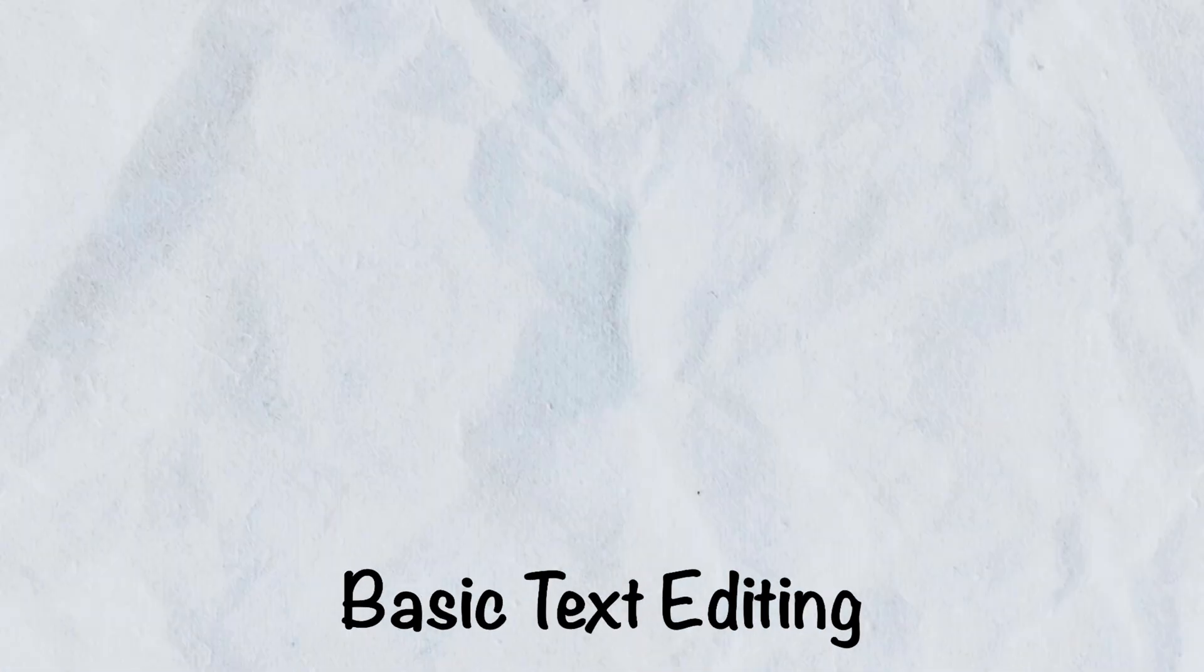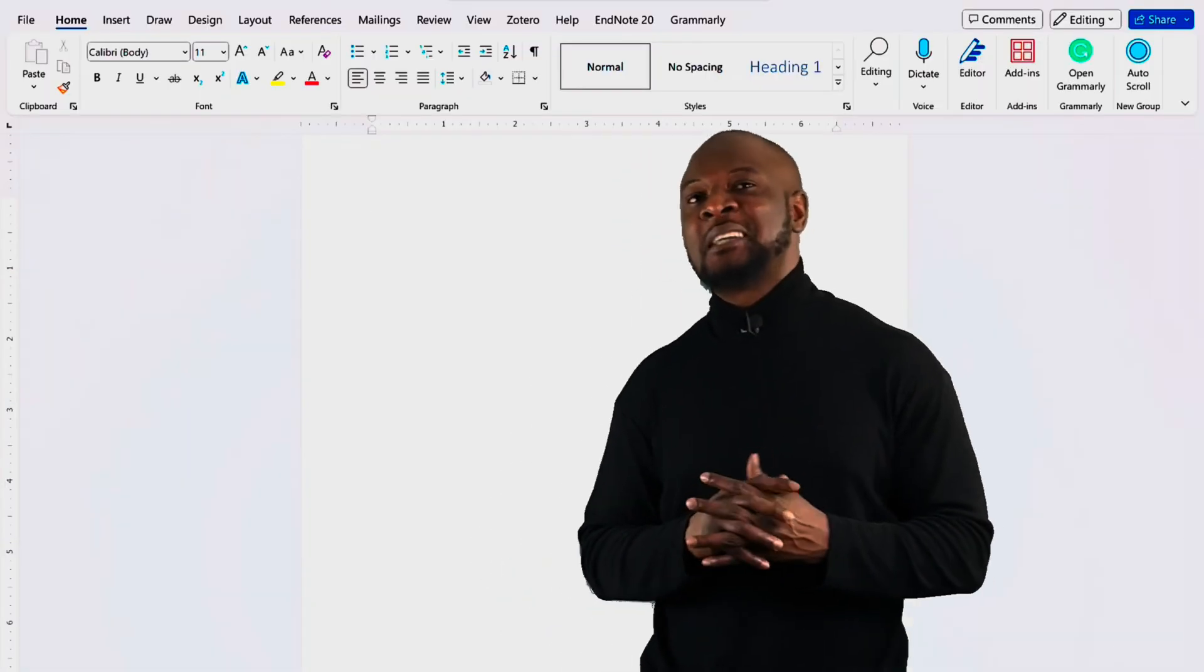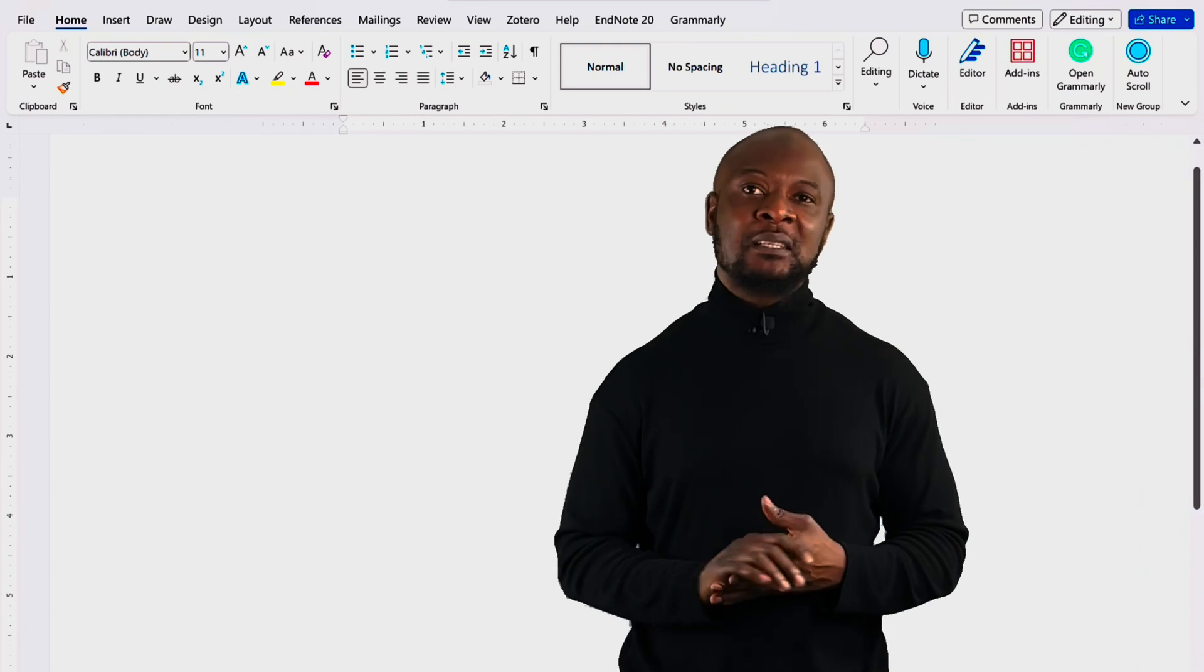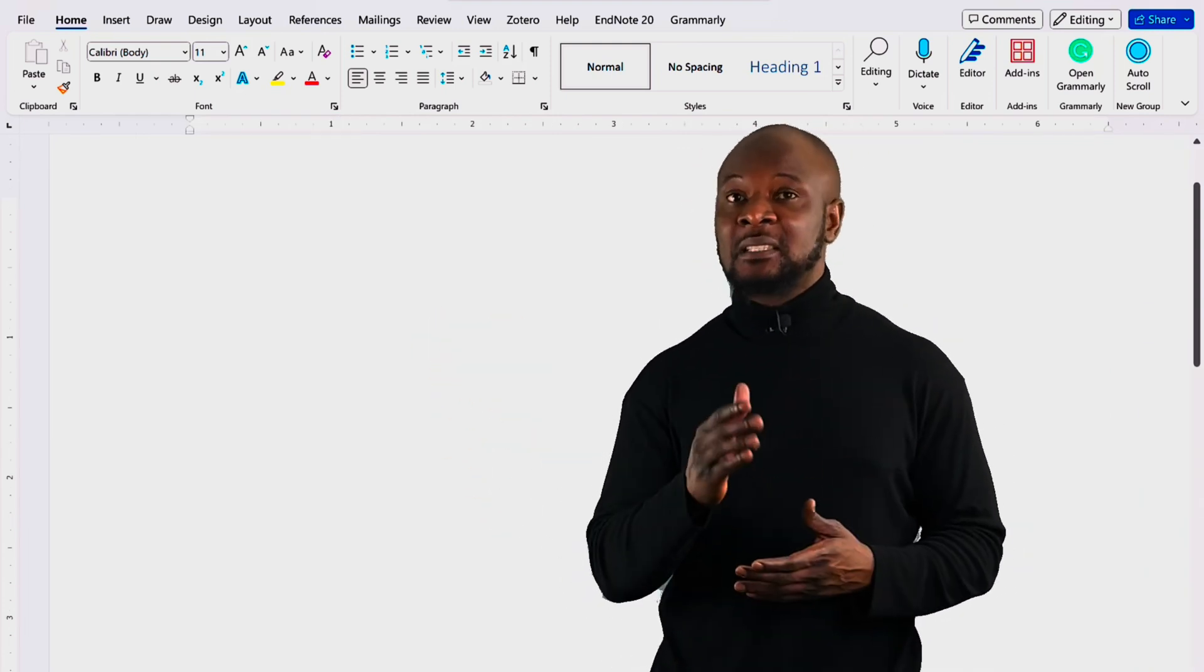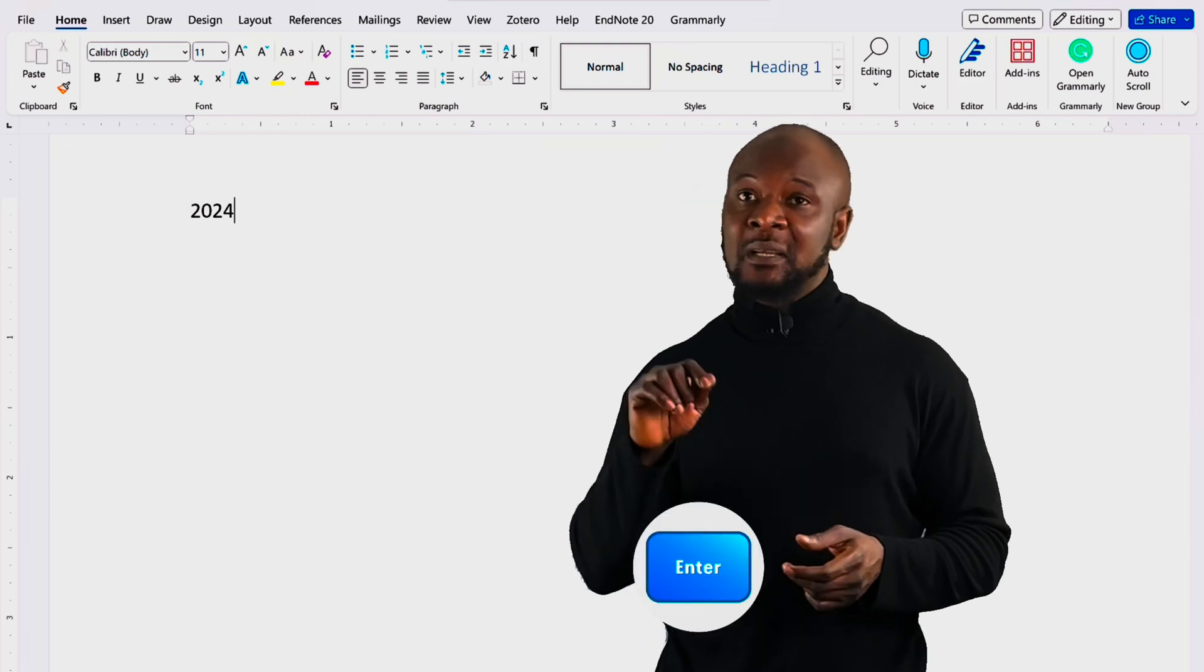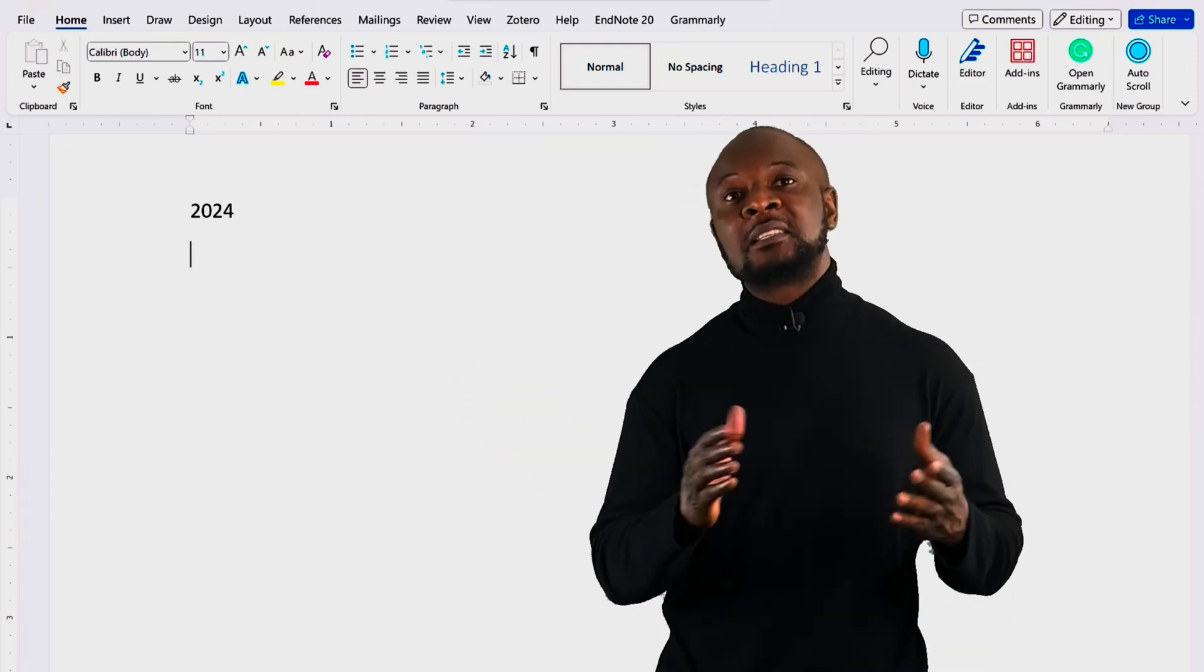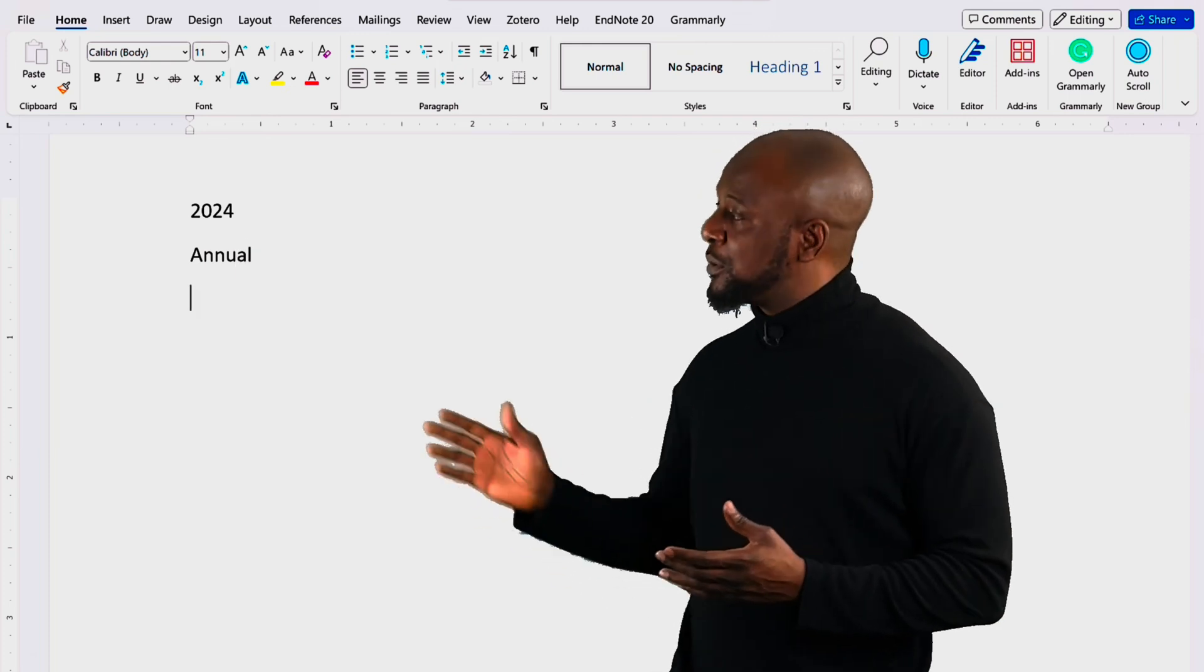Basic text editing. So, let's first start with typing and editing text. To type your text, simply click on anywhere on the document and start typing. Let's type in 2024, okay? To go to the next line, just press enter on your keyboard, okay? Now, let's type annual and then enter and then report.